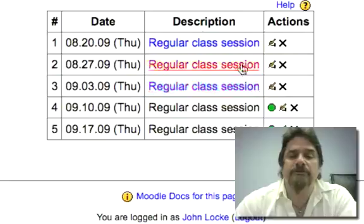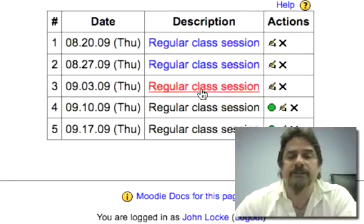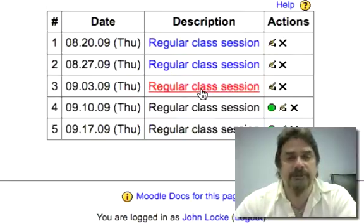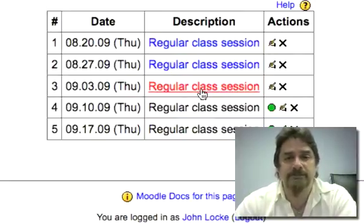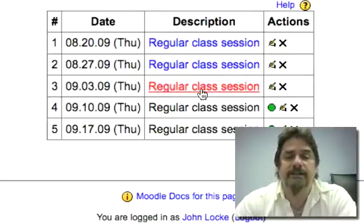You'll notice that where it says 'regular class session' it's actually a link. That's because if I wanted to edit it — if somebody I put down as absent actually had a legitimate excuse — I could click on that and go back and edit that particular day.